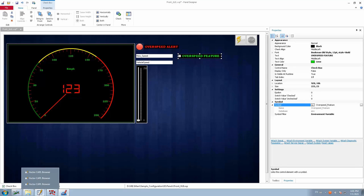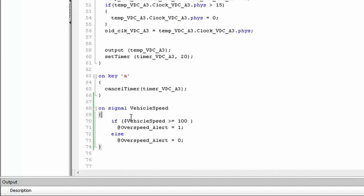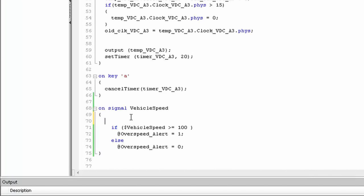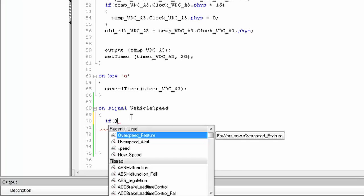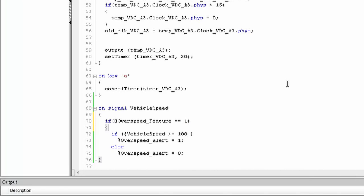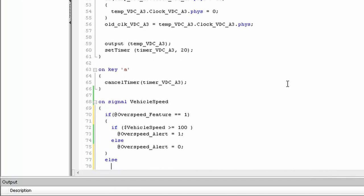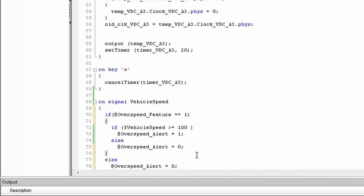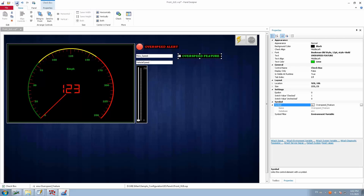In the CAPL code, I add a condition using @ to reference 'over_speed_feature': if over_speed_feature equals 1, then execute the existing overspeed alert logic. In the else branch, I set over_speed_alert = 0, meaning if the feature is not selected, the LED will always be gray. I save this change, then go back to the panel.